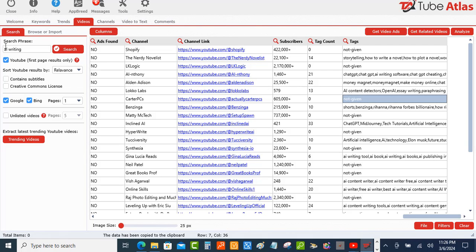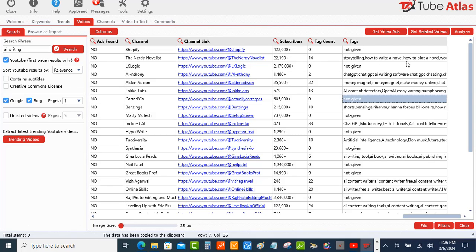So I've already put the same keyword in there, AI writing, and I did this on the video section. When I scroll over here you can see here comes the Nerdy Novelist. Here is this video and you can see that it has tags and it has all the tags right there. How do I copy these tags?